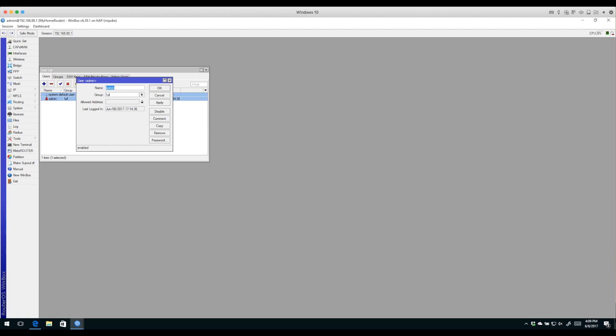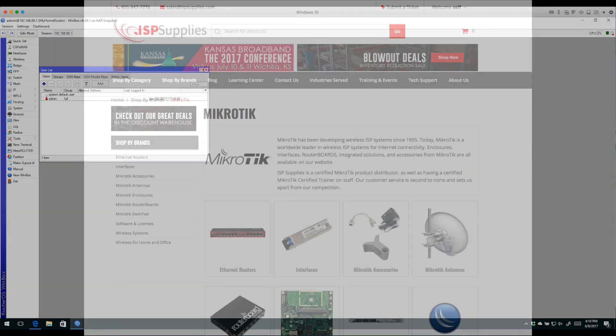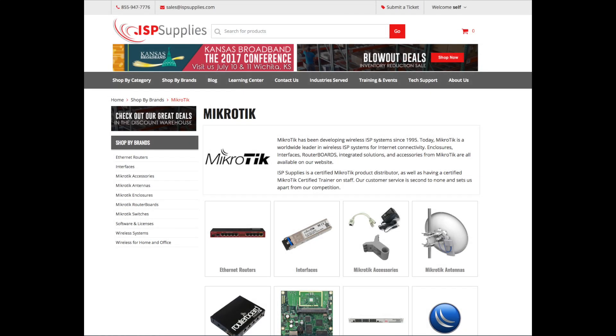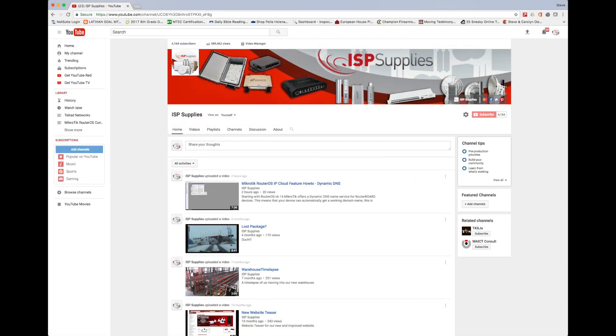Thanks for joining us today. Hopefully this shone some light upon RouterOS and the default configuration that comes on these devices when you buy them from your favorite distributor. My name is Steve Disher. Check out our websites ISPsupplies.com and LearnMicroTik.com. We also have YouTube channels under the same name with more tutorials like this. Thanks for joining us and have a great day.